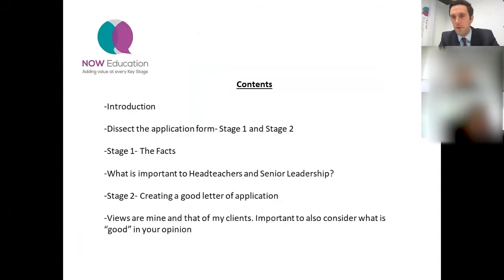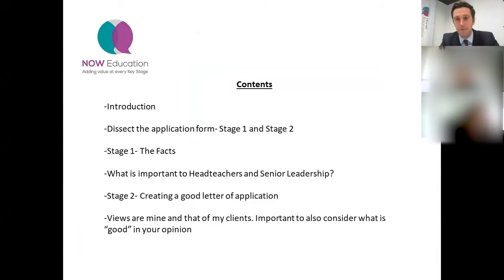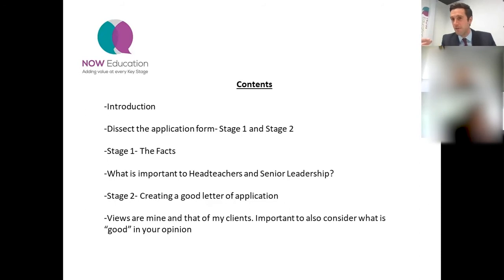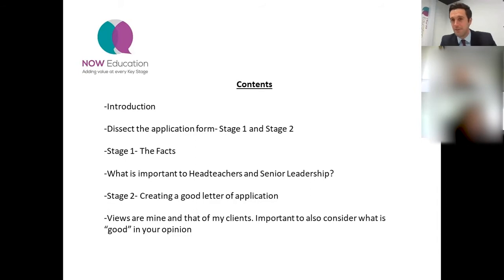What I'm going to run through today is a little introduction as to who I am and how I'm able to help. We're going to break down and dissect an application form, and my aim is to help you think of these application forms in the most pragmatic and easy way possible - almost ticking boxes as you go along. We're going to separate it into a stage one and a stage two of the application form.